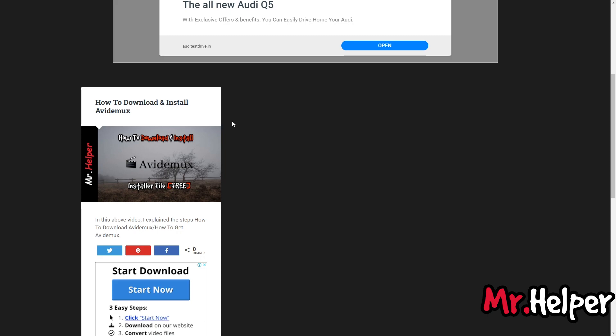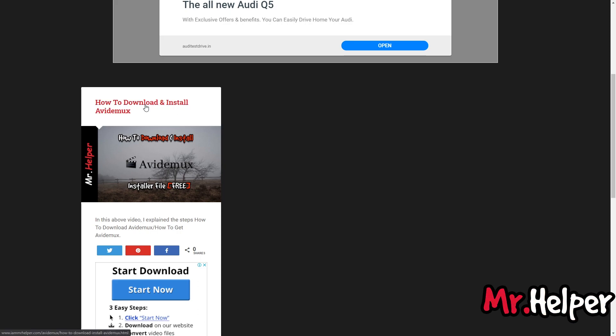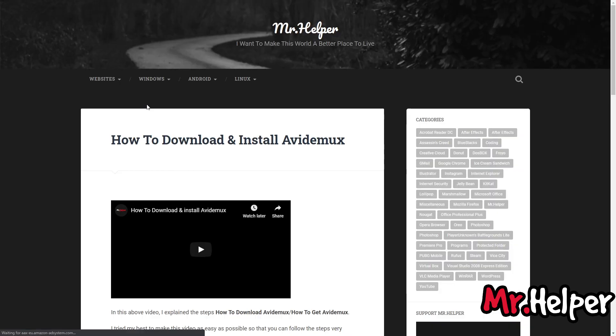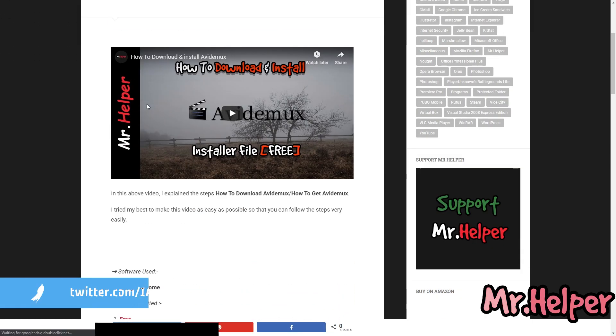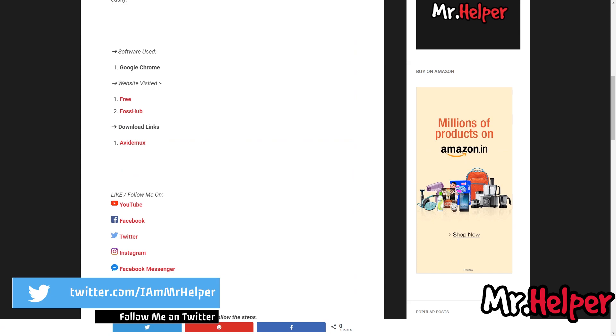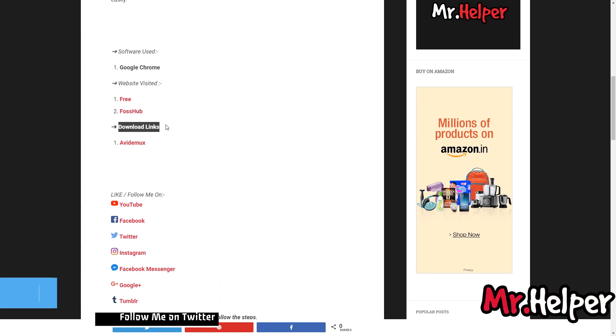Scroll down a little bit. Don't get confused with this and this. As I've written here, these are download links and this is the website which is dead. So simply click on this AviDemux download link.